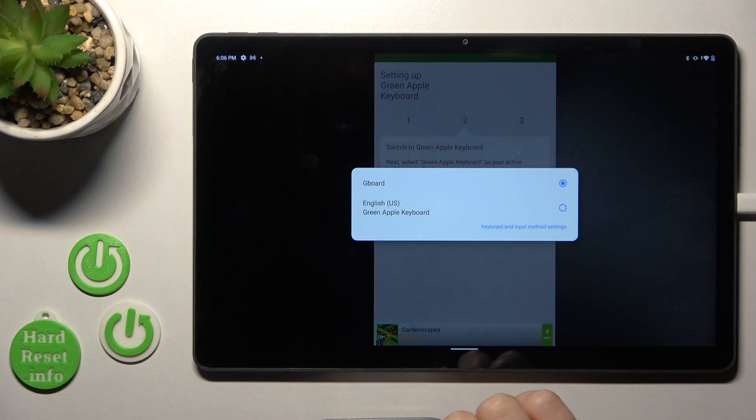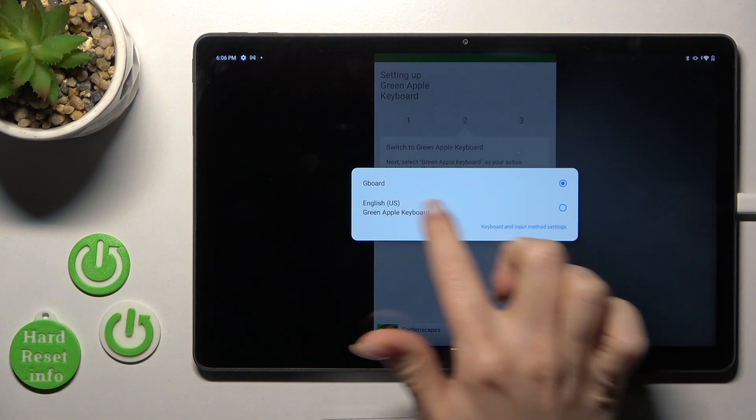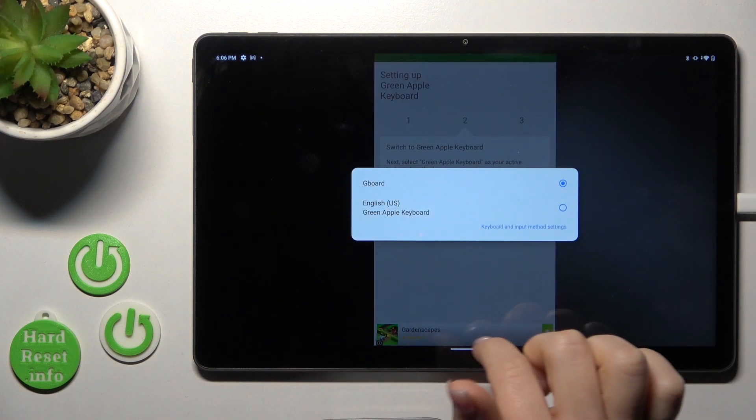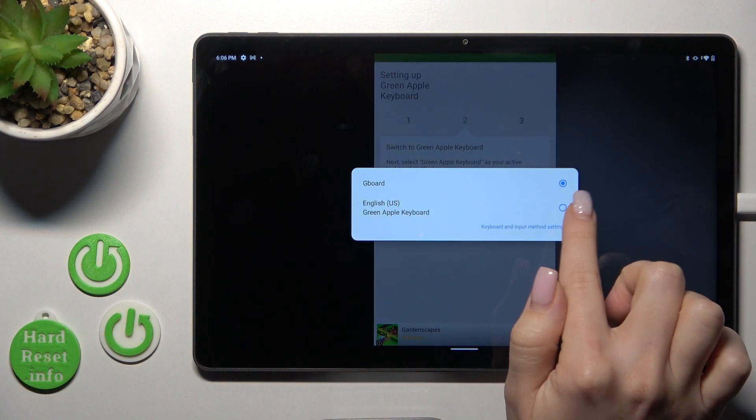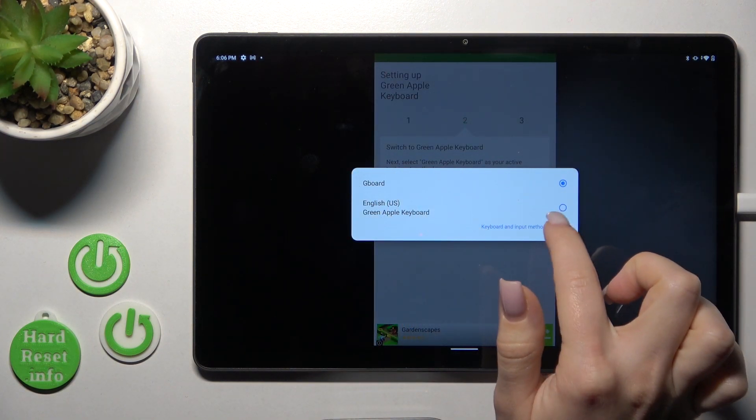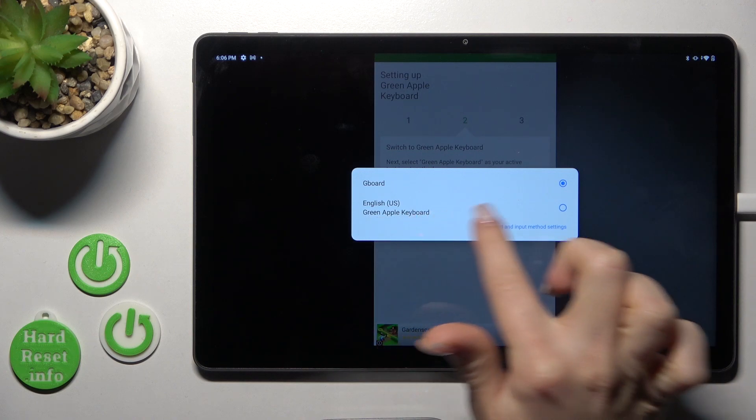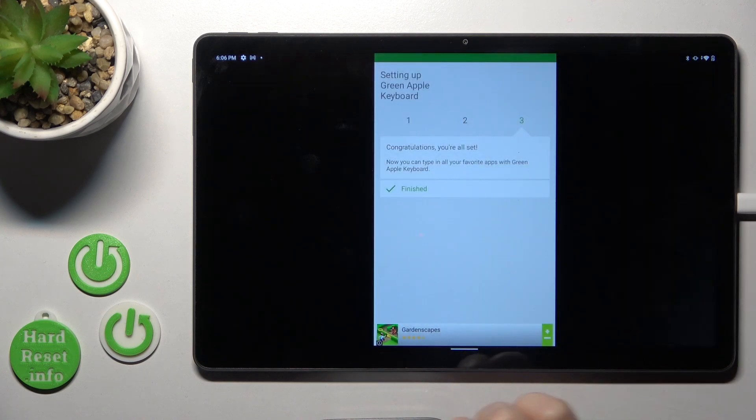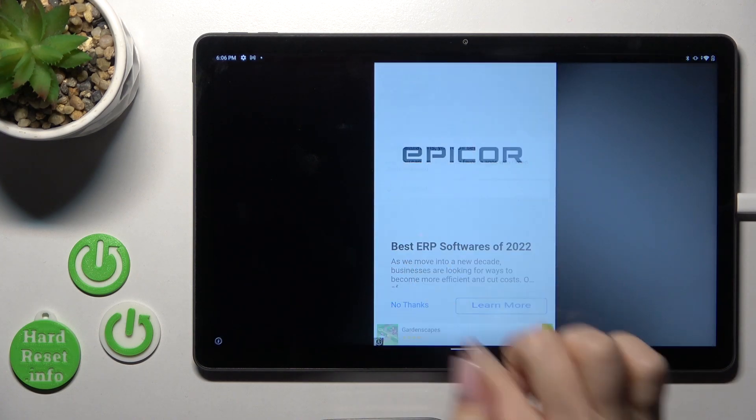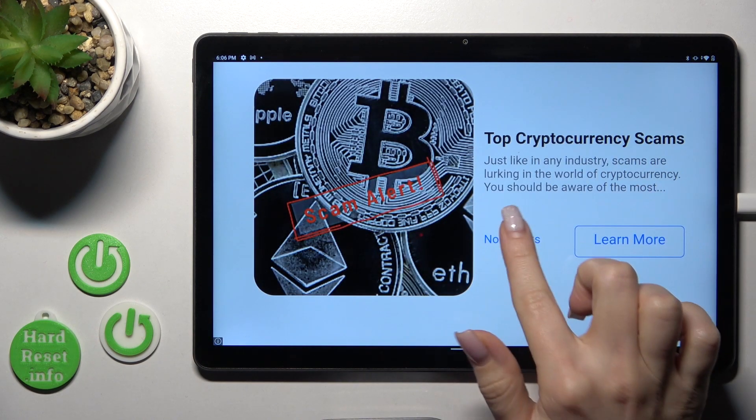Click to switch input methods and now we should switch our keyboard, the current keyboard to the Green Apple Keyboard. So the process is finished.